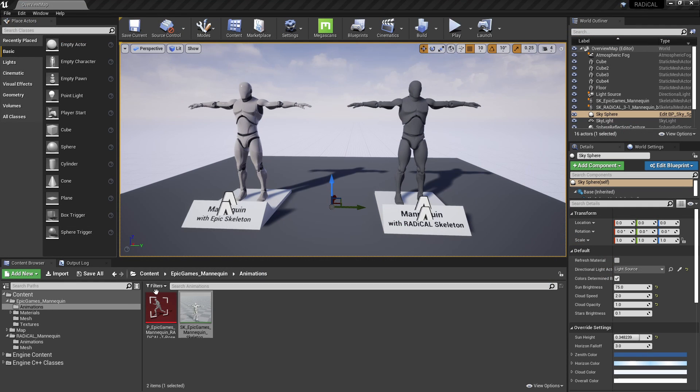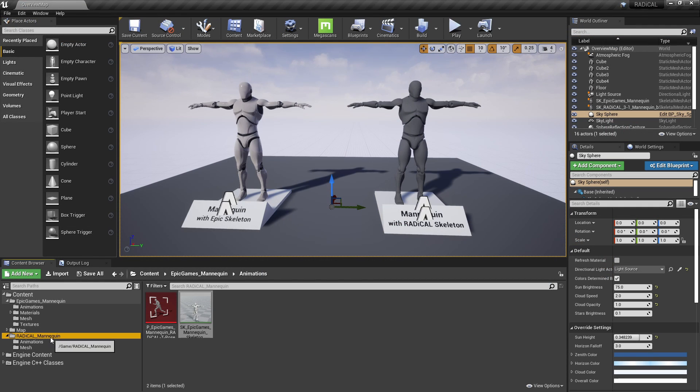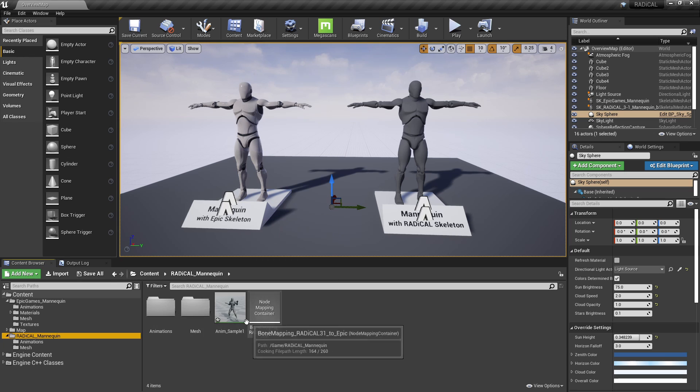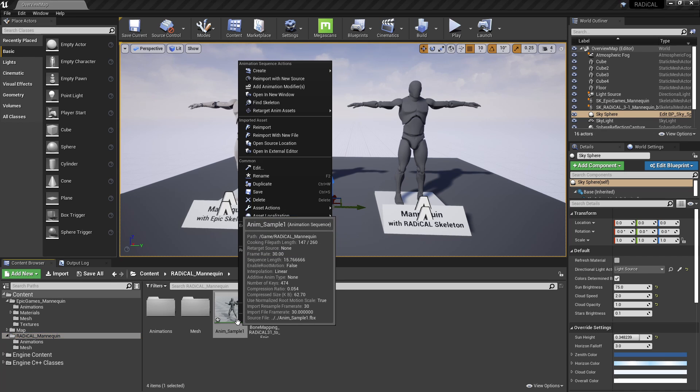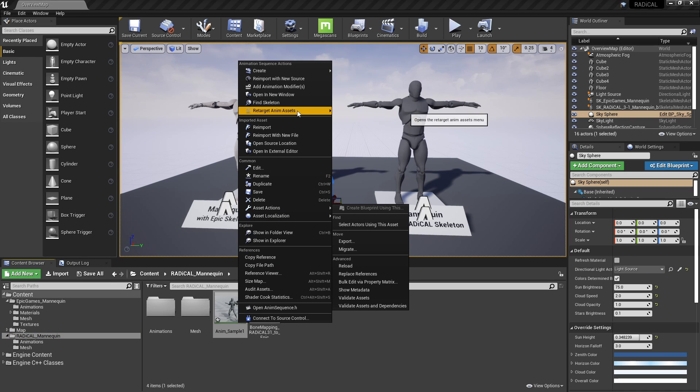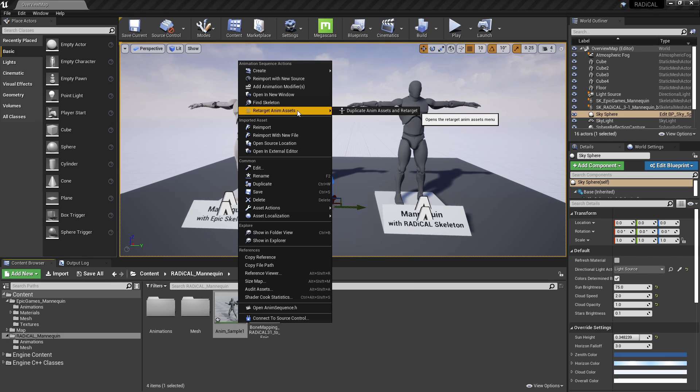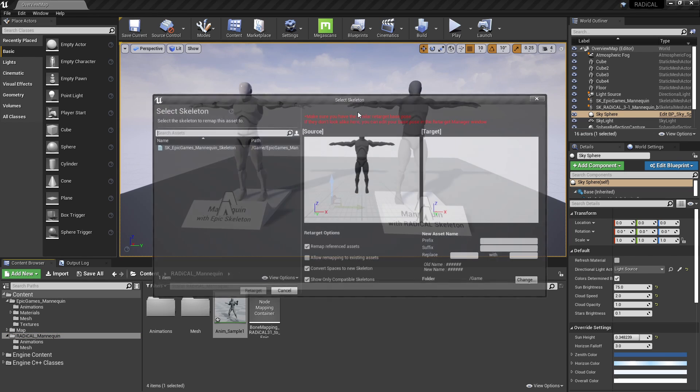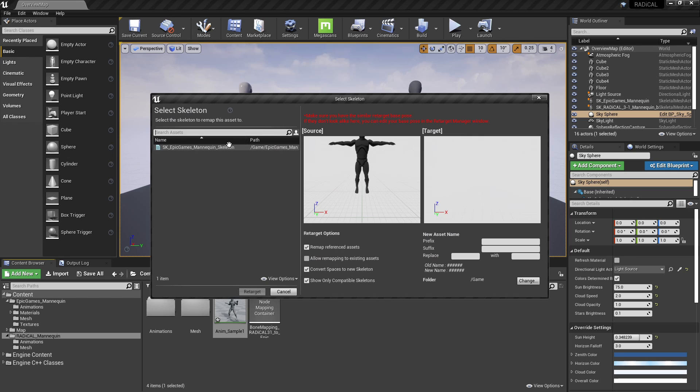Finally, now that the setup's done, we're going to go back to our original animation that we had imported, and we're going to right click retarget anim assets and duplicate anim assets and retarget.